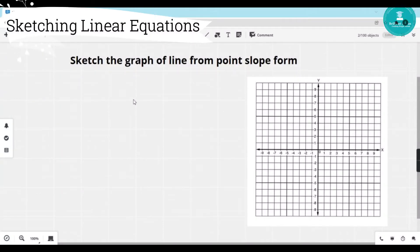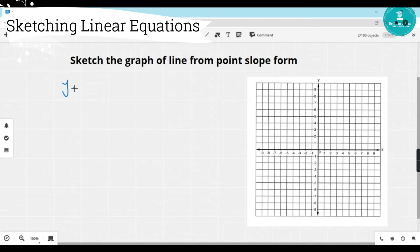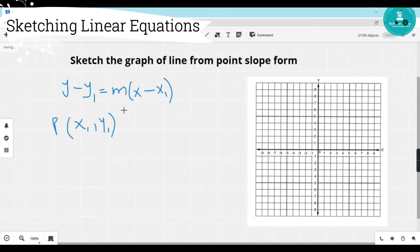Now let's try to draw a line if the question is given in point-slope form. We know that the point-slope form is y minus y1 equals m times x minus x1, where x1 and y1 is just a random point — any point on the grid paper — and m is the slope.